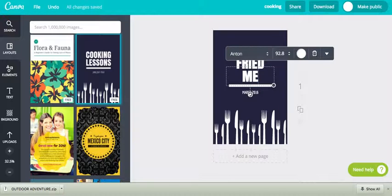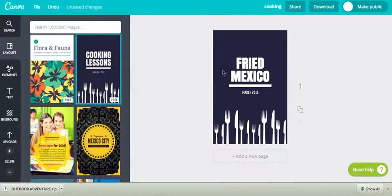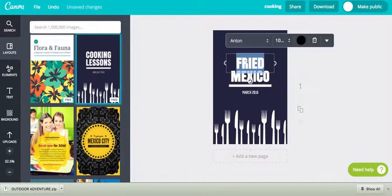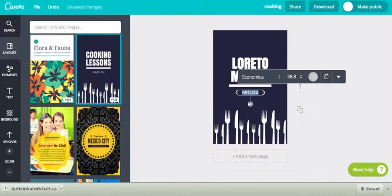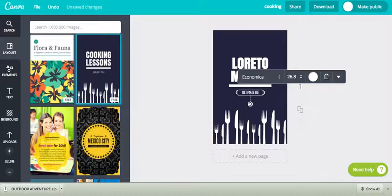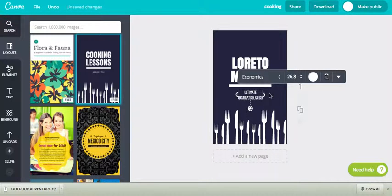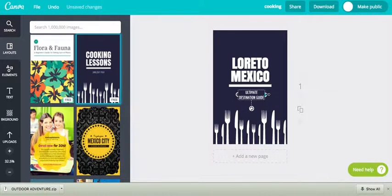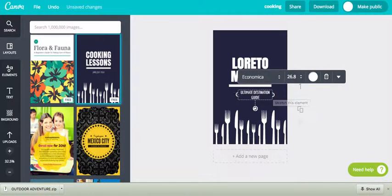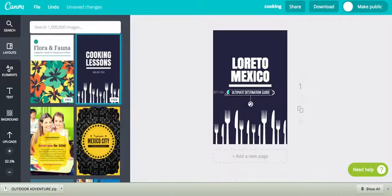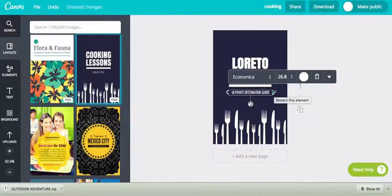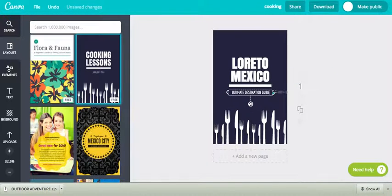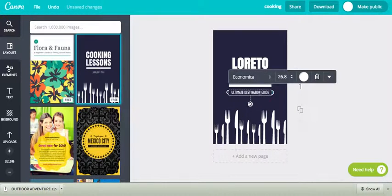So I'm going to put Mexico and Laredo, and we're going to make an ultimate destination guide. I really don't like that this just jumped over to two lines. So all I'm going to do is I'm going to pull out these little boxes, and I'm going to pull it to these lines so that it stays centered.